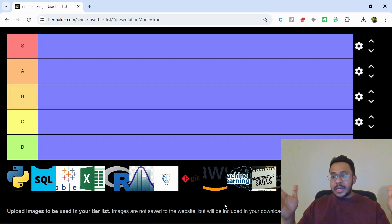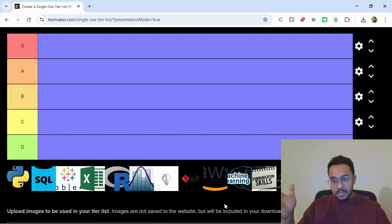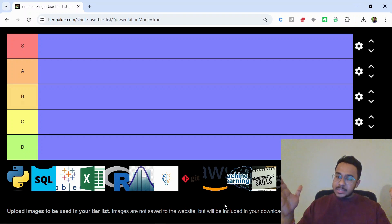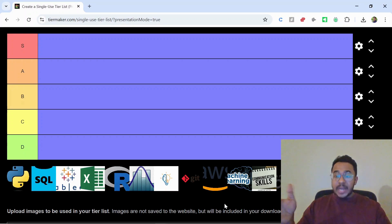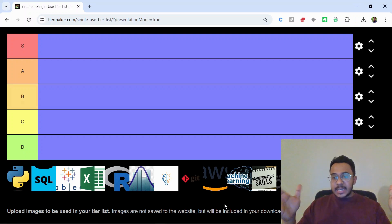Are you thinking of becoming a data analyst but not sure what skills actually matter? If I were starting as a data analyst in 2025, here's what I'd learn first and what I'd skip. Let's rank these skills in a tier list.